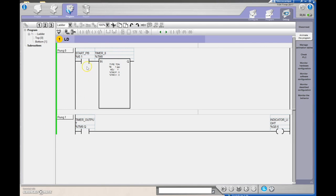Recall from the previous video: an on-delay timer - think of the input as the coil of an actual relay and the Q done bit as the contacts. When you energize the timer it takes a little bit of time before the contacts change state. Once the preset equals the accumulated value the contacts change state and the done bit sets. With an on-delay timer, if you de-energize it the contacts go right back to their rest state and the accumulated value resets to zero.